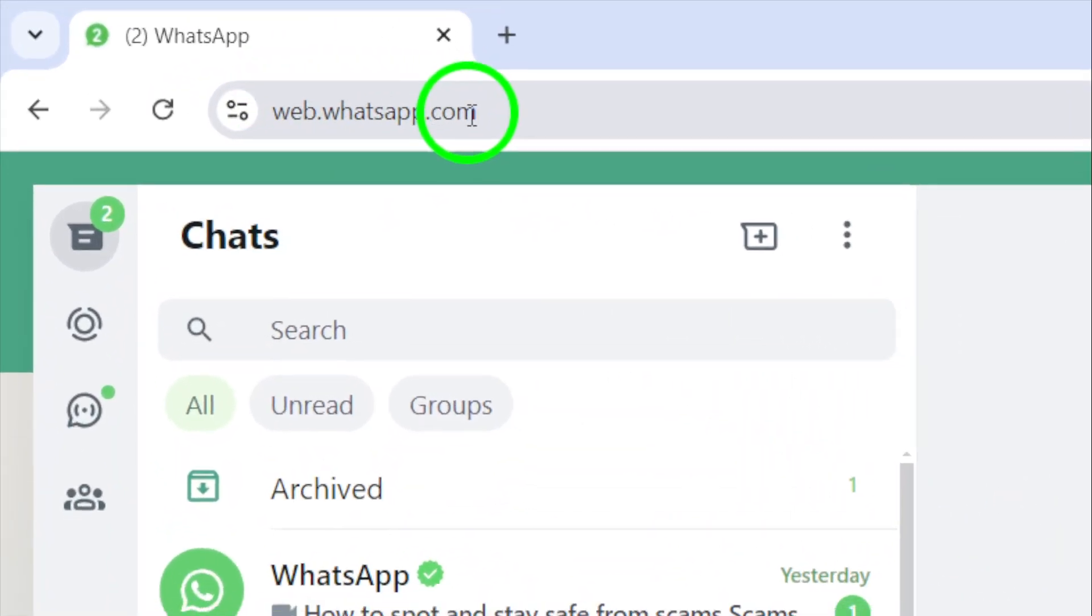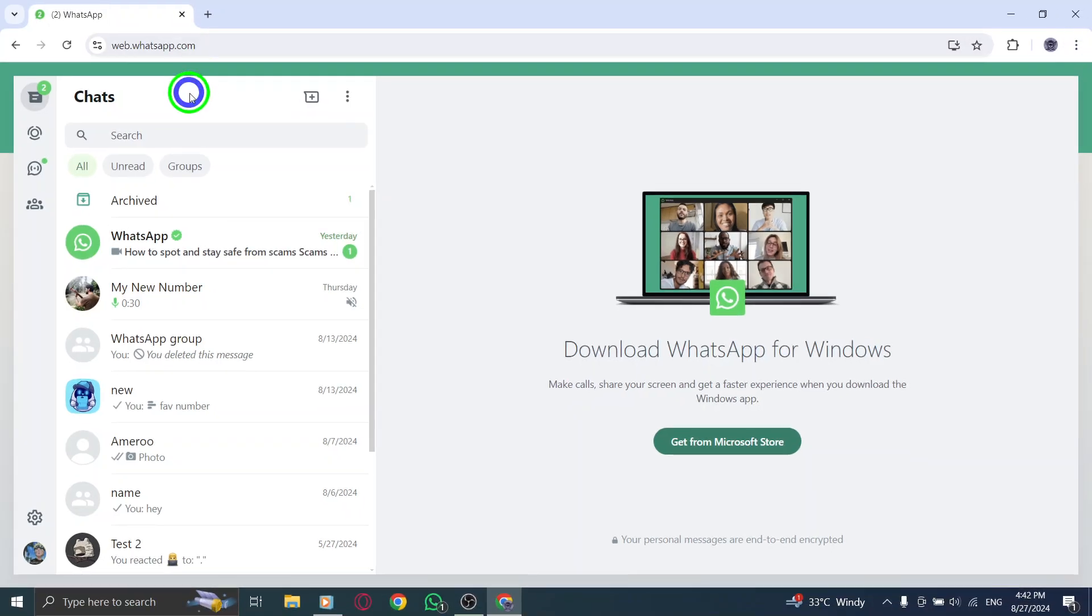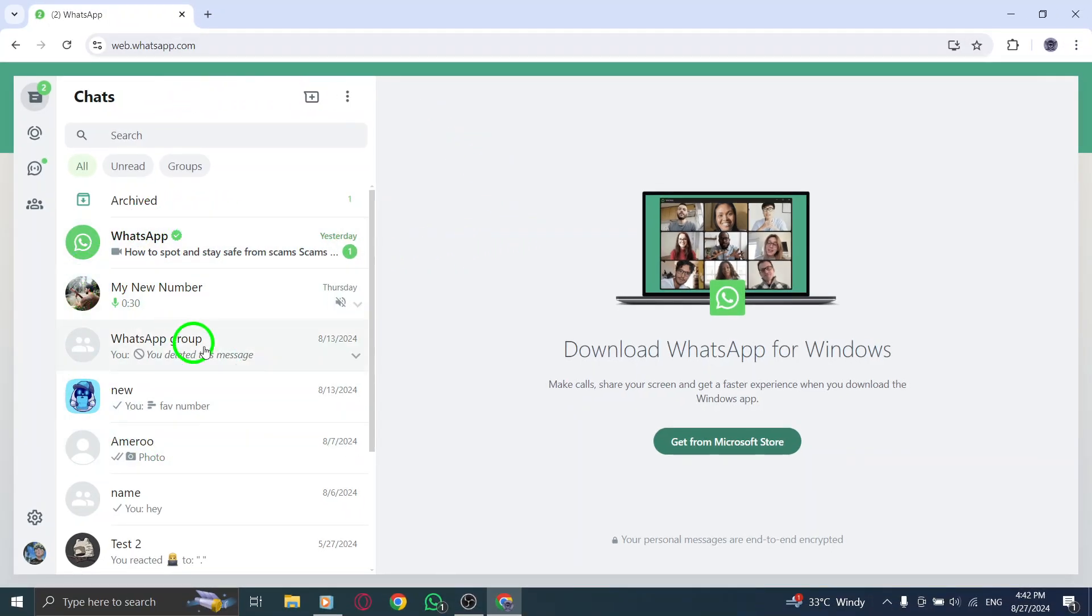Once it's loaded, you'll see your chats and messages, but the text might be a bit smaller than you'd like. Now, on to the exciting part.